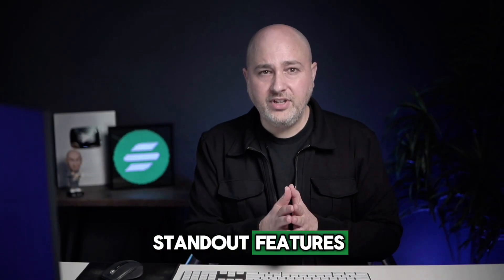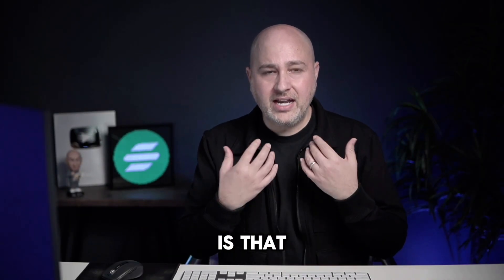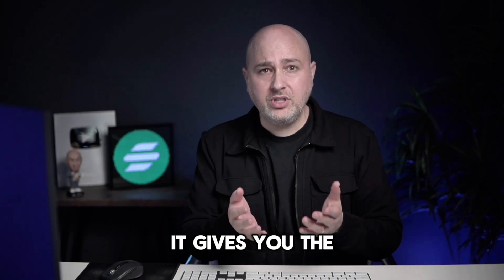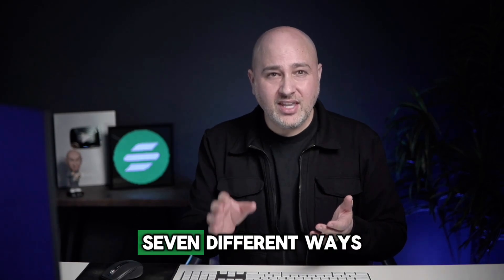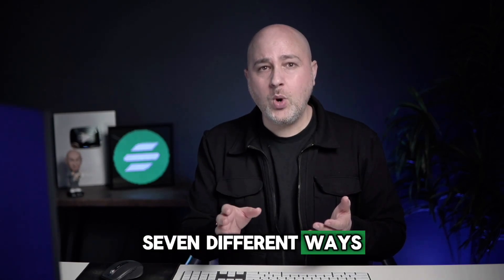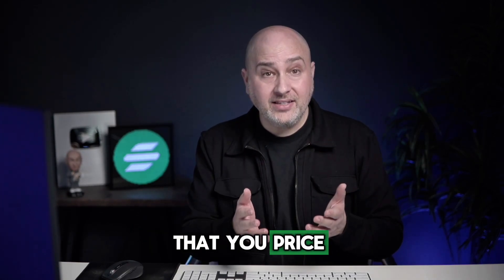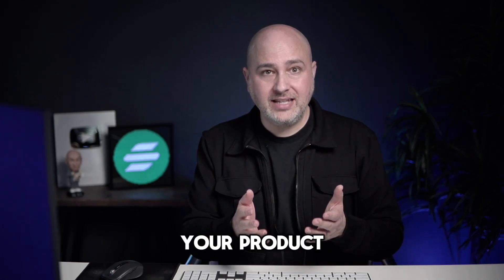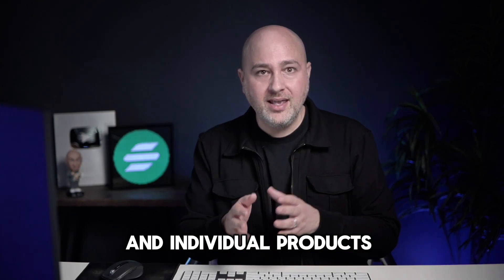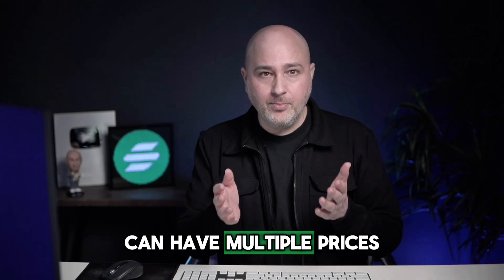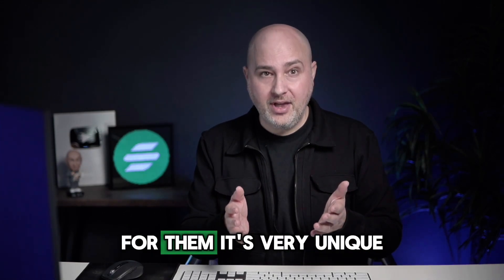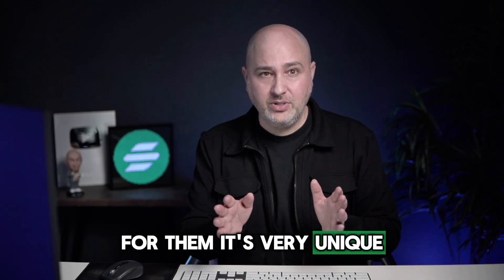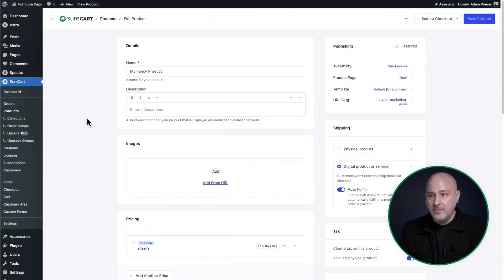One of SureCart's standout features is that it gives you the ability to have seven different ways that you price your product, and individual products can have multiple prices for them. It's very unique. Let me show you how this works.